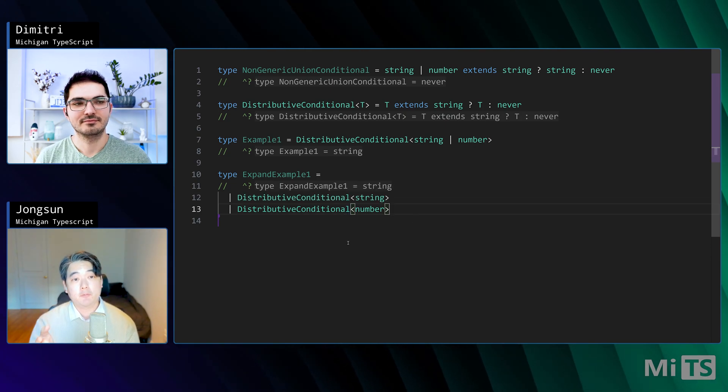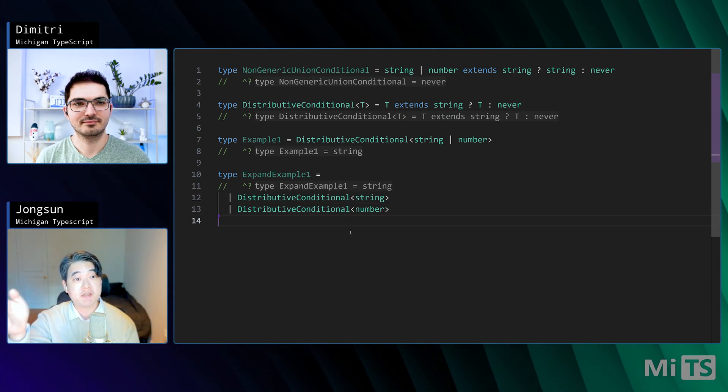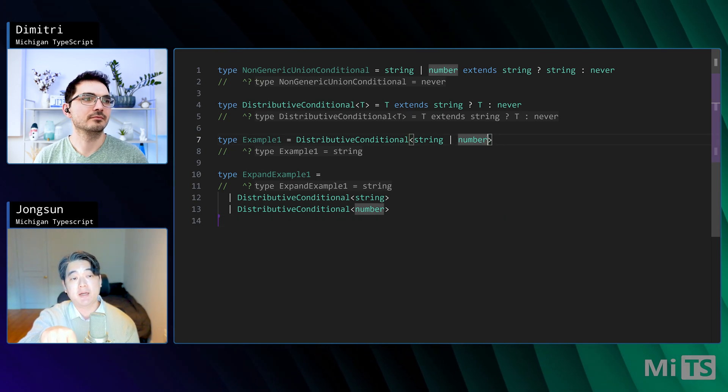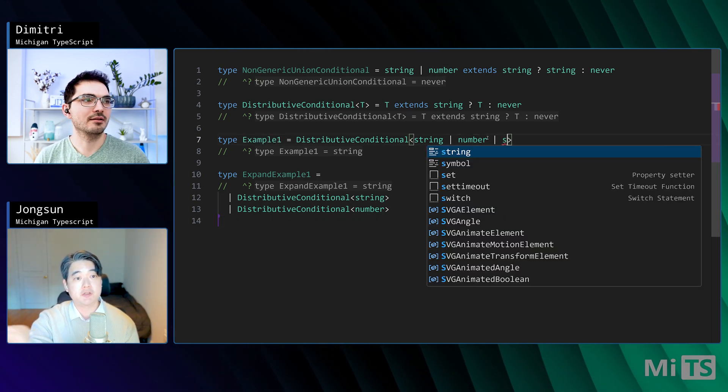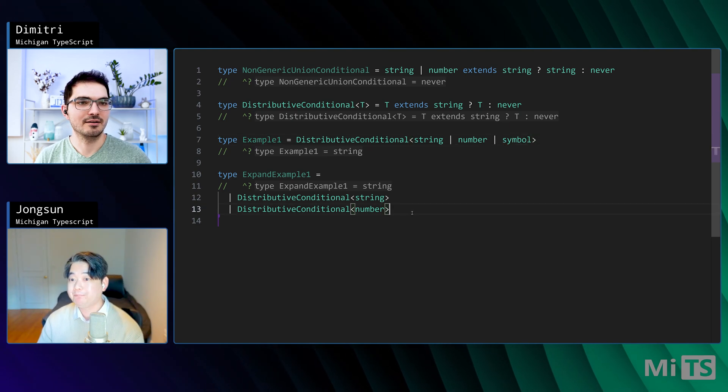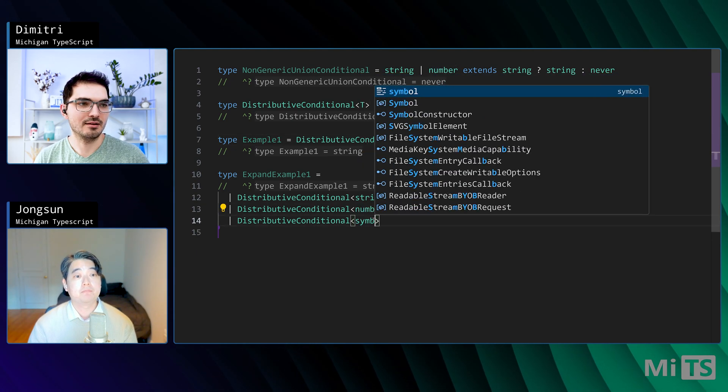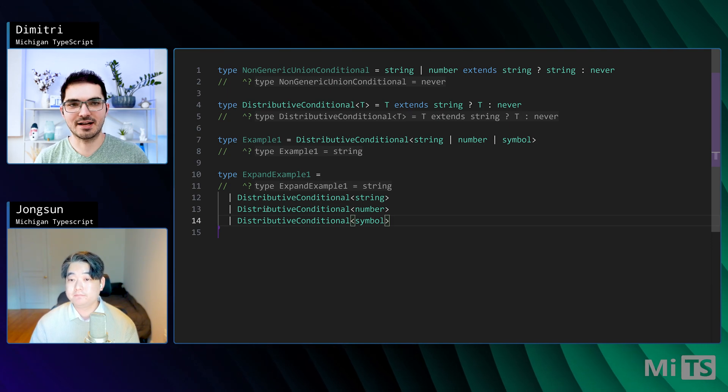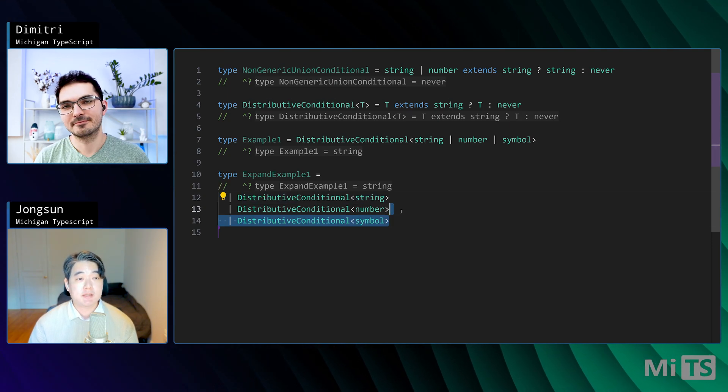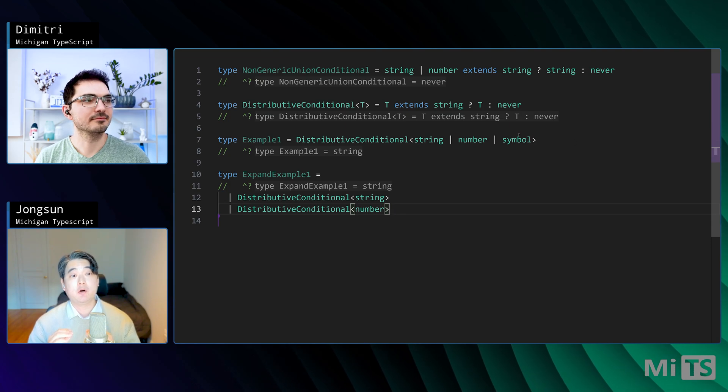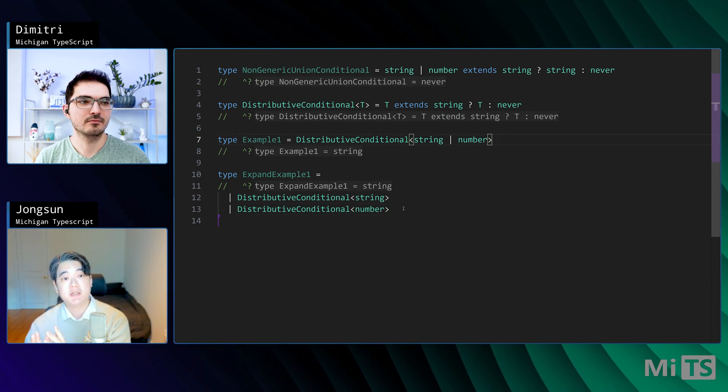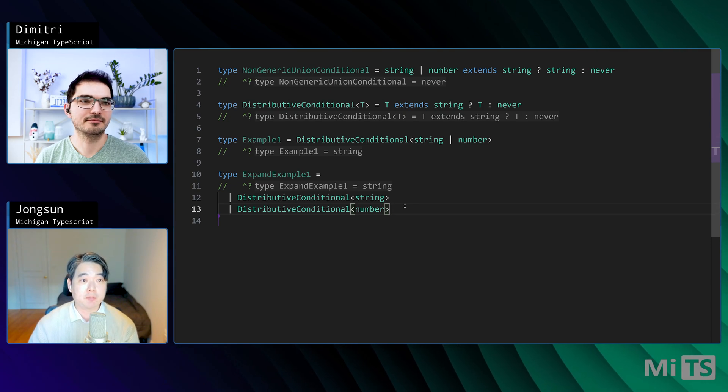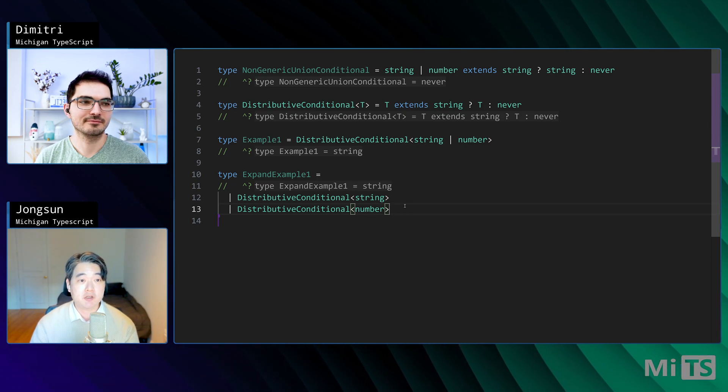For example, if we had string or number or symbol passed into T, then we'd have another line there. So however many members of the union you have, it's going to expand it out like that. The distribution is happening over T, over the union T, over each of its members. That's really all you need to remember.